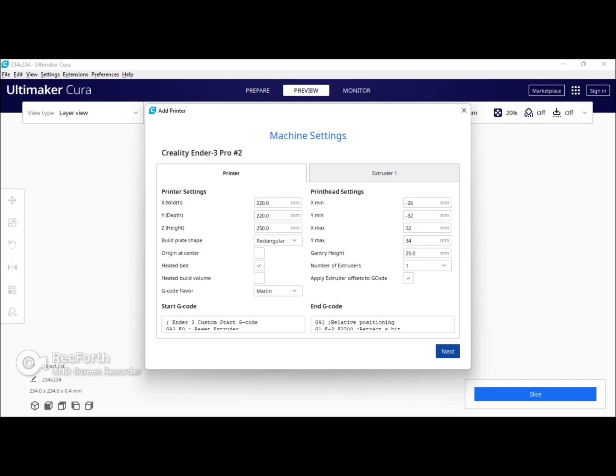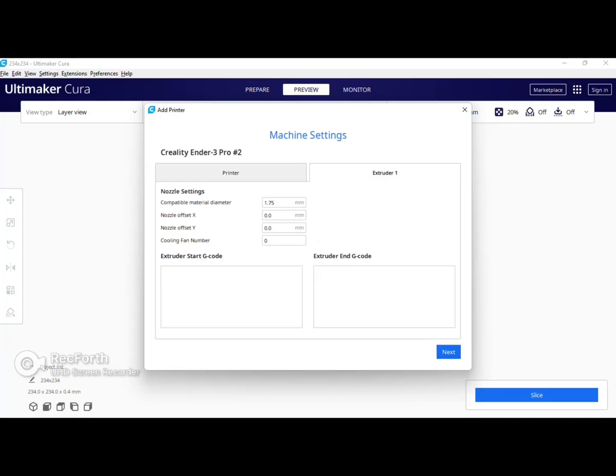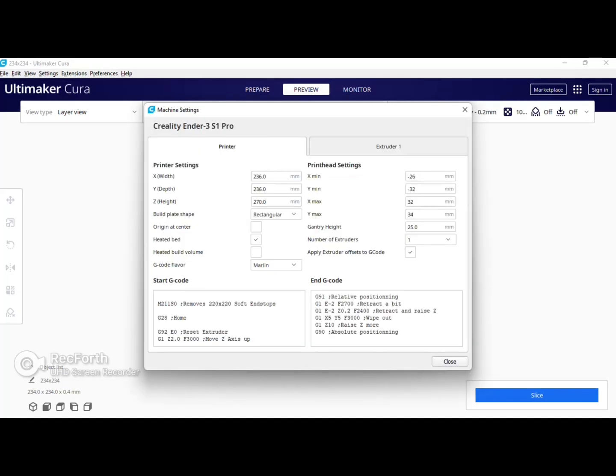So what you see here on the screen are the settings that we're going to be changing. These are the settings that you should have. Make yours match the screen. X should be 236, Y should be 236, Z should be 270.